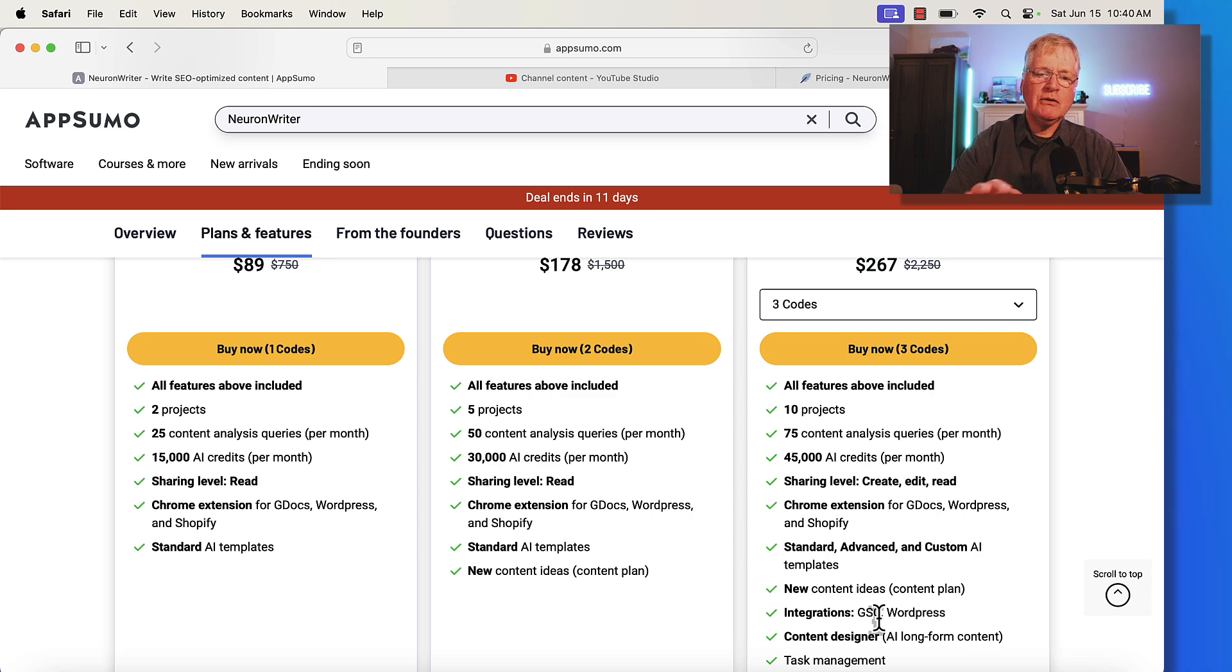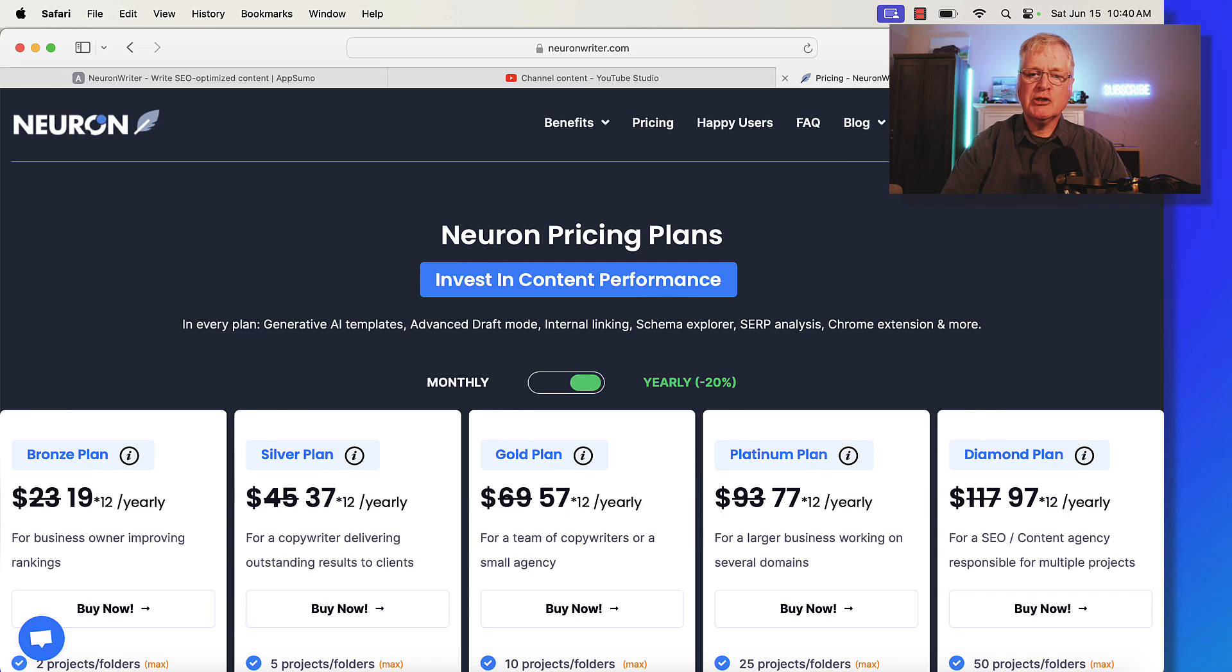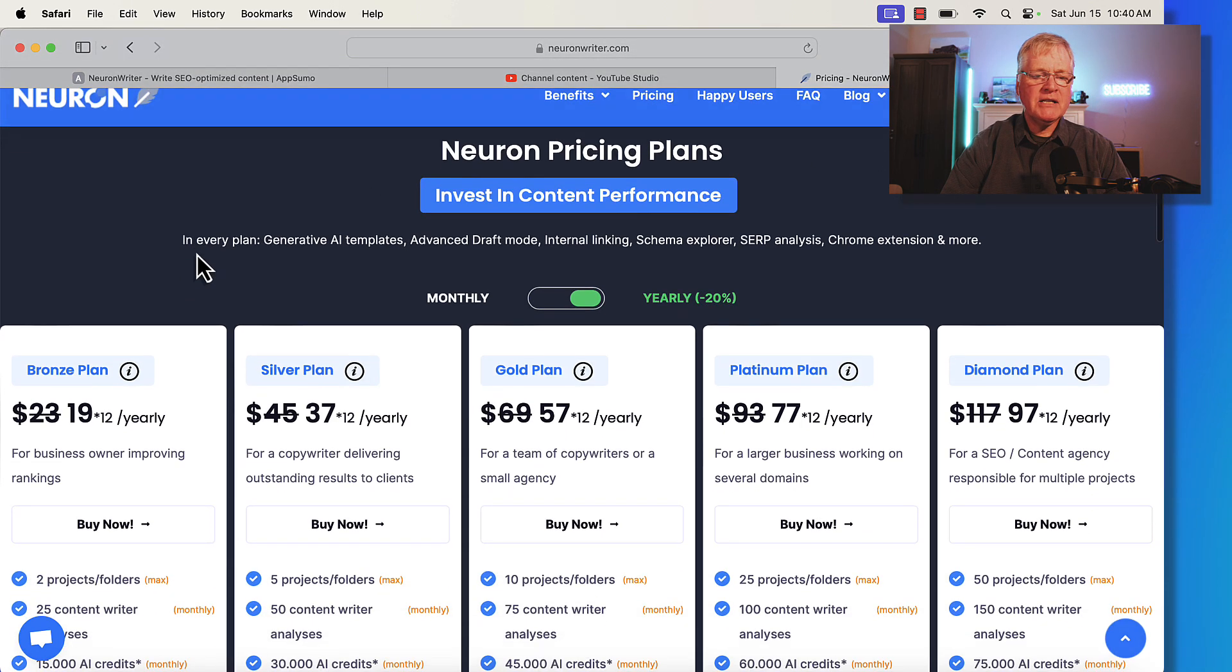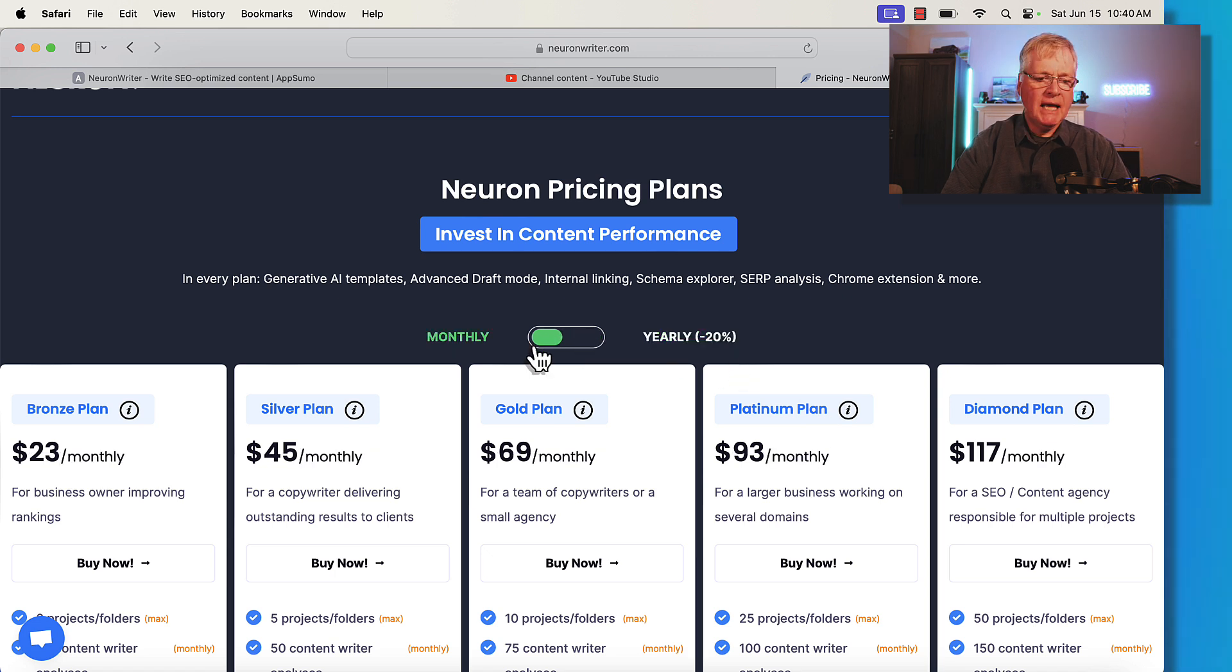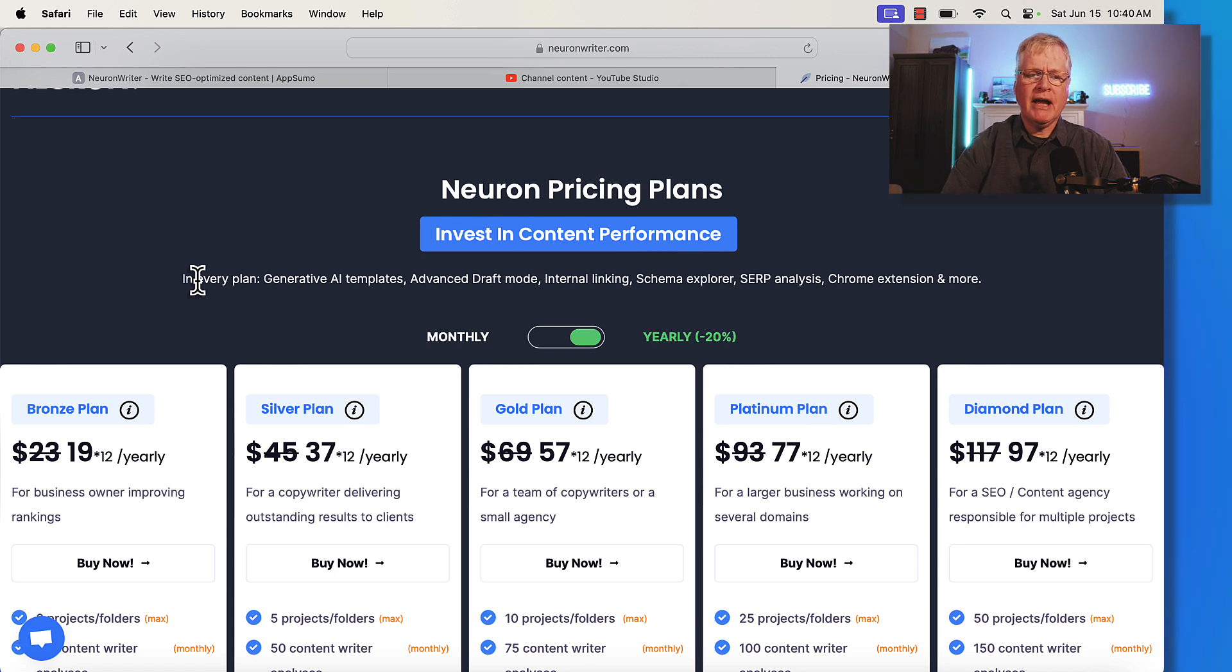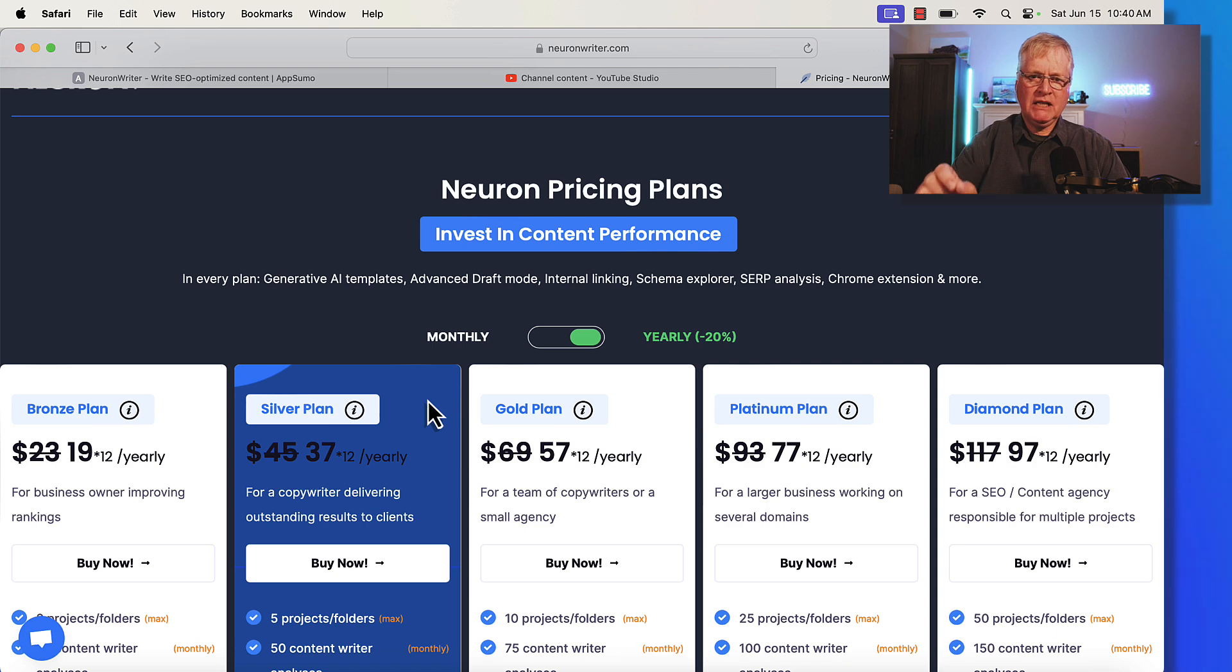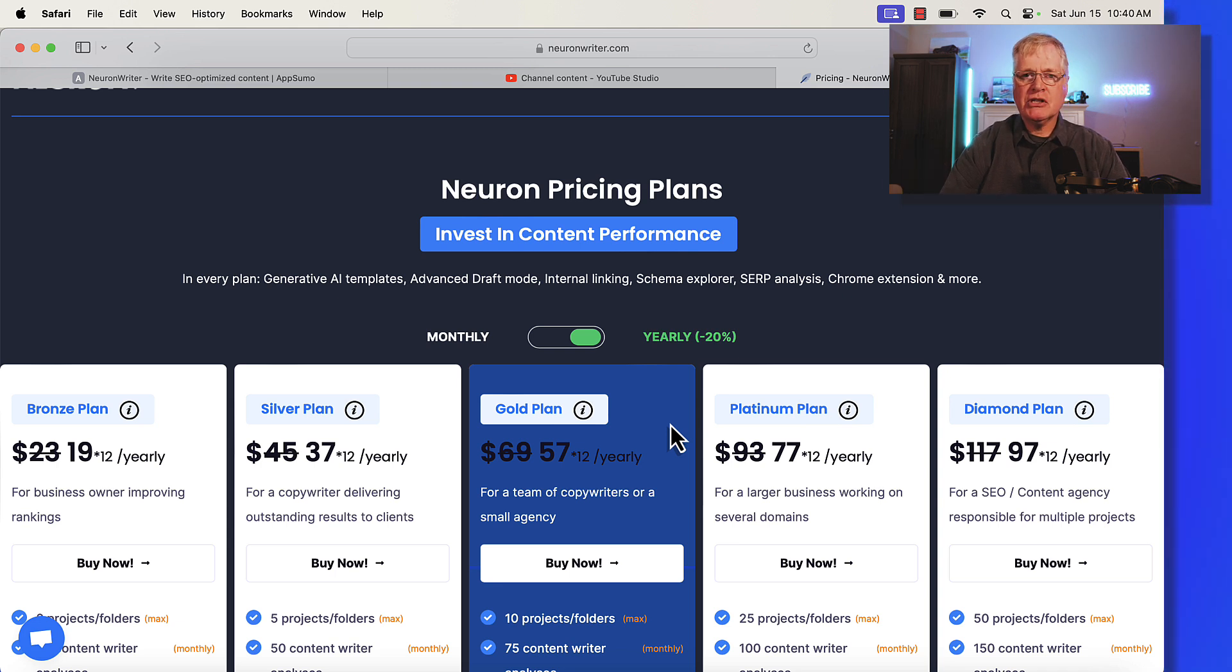Now if you choose not to purchase this in the next 11 days and you miss out on the lifetime deal, here's your pricing. This is the Neuron Writer pricing plan, so you can either buy in at a yearly price that gets you a 20% discount or you can do the monthly plans. Let's just look at this yearly pricing. The bronze plan is equivalent to buying in at one code on Neuron Writer. The silver plan appears to be equivalent to the two-code purchase at AppSumo. And the gold plan is equivalent to the three-code purchase at AppSumo.com.